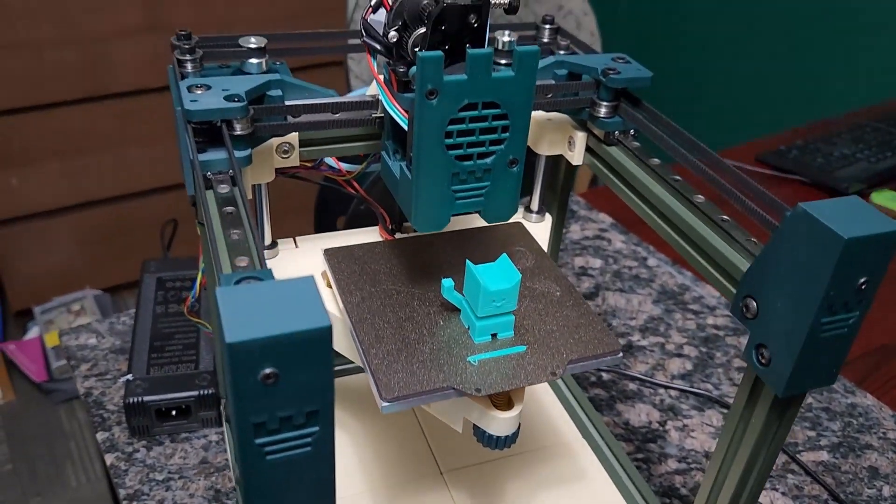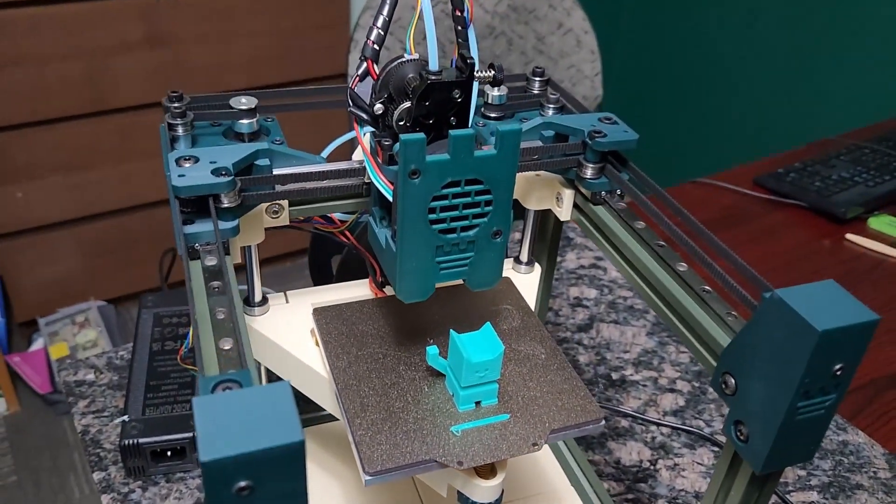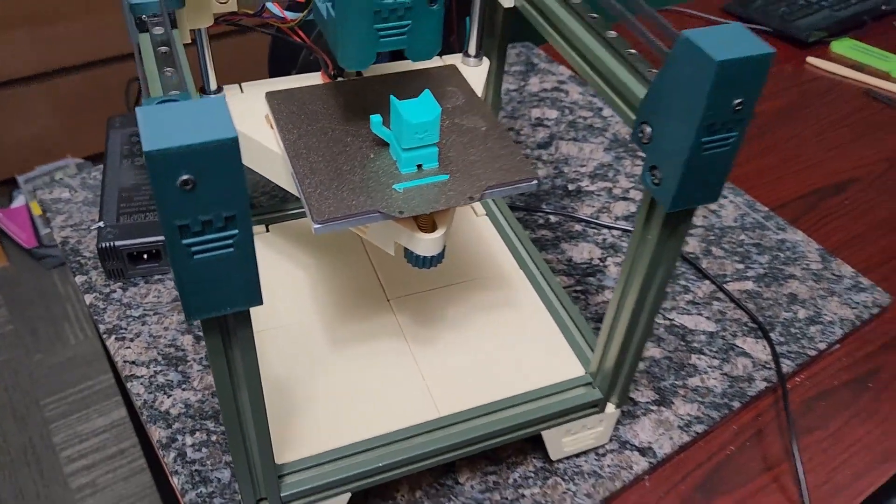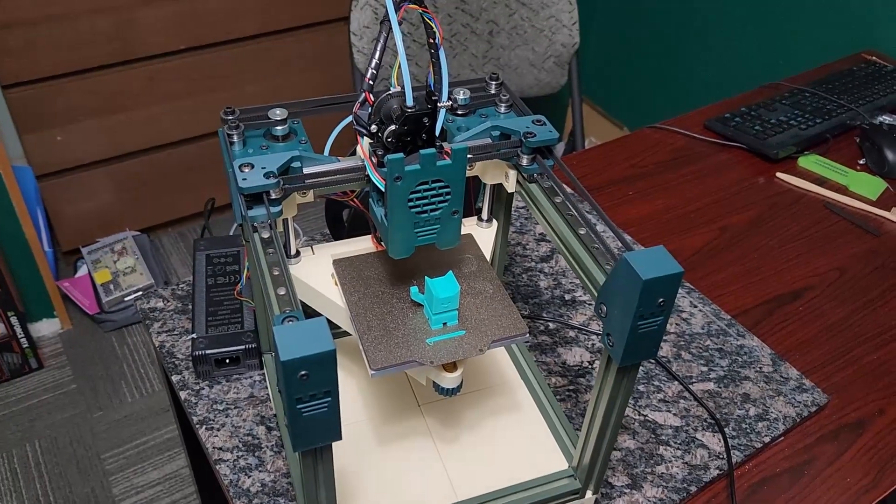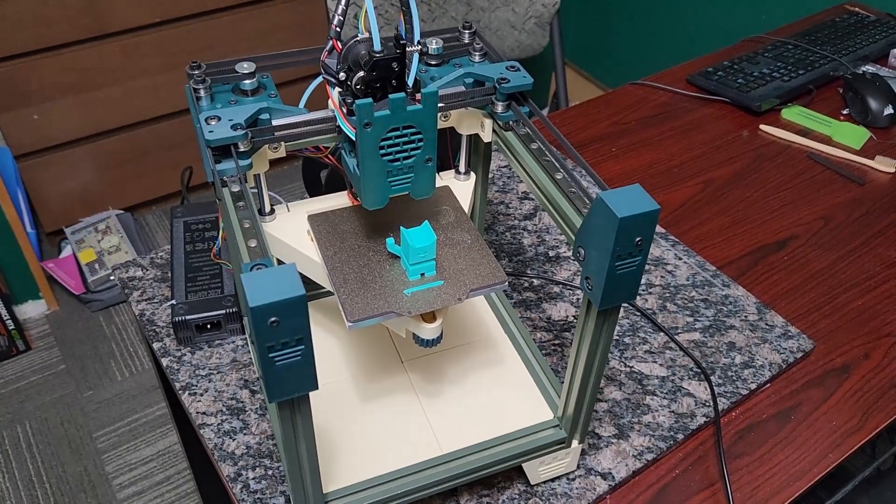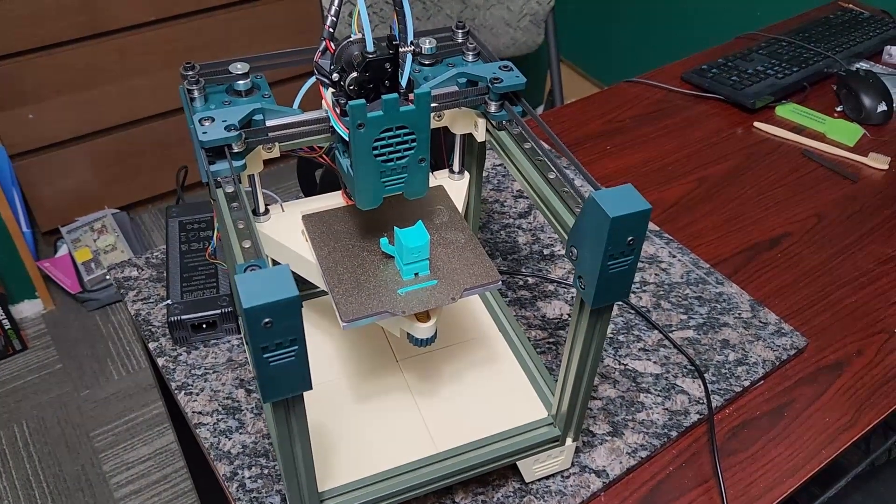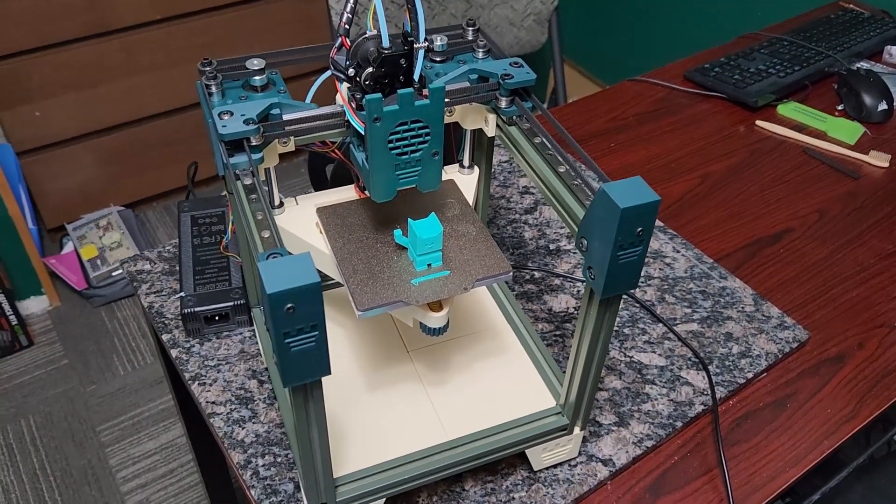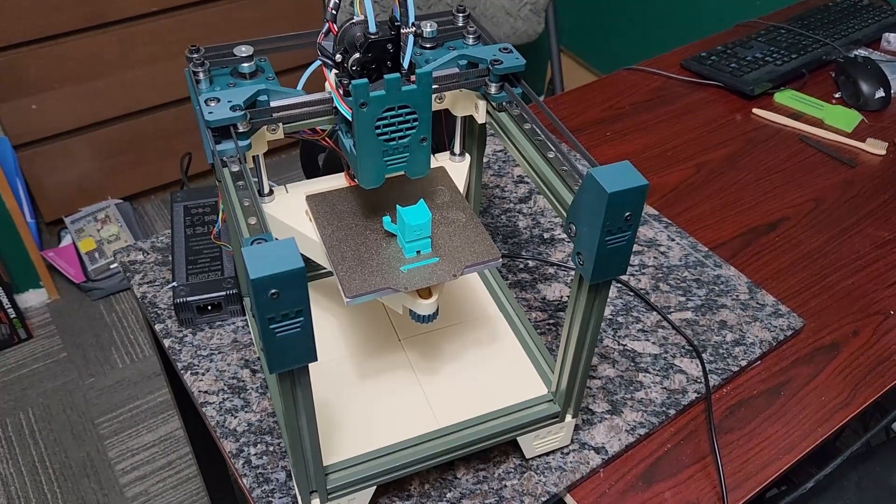You can see really nice cooling there, really nice prints on this printer. But yeah, that's a quick overview and a closer look at the Rook 2020 Mark II. Thanks everybody for watching.